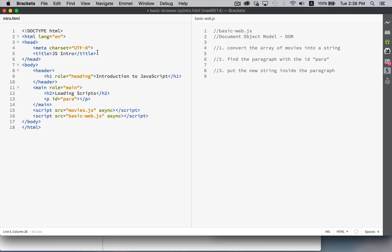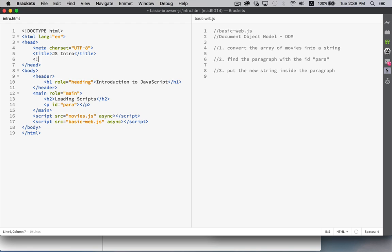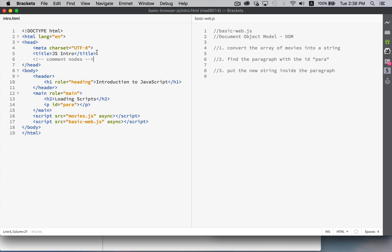There are actually 13 different types of nodes in the page, but those three and comment nodes are really the only ones that you'll be working with in JavaScript. And the comment nodes themselves, very rare that you'll have to do anything with those. So just remember that there's element nodes, attribute nodes, and text nodes. Those three things you will be working with in the DOM.